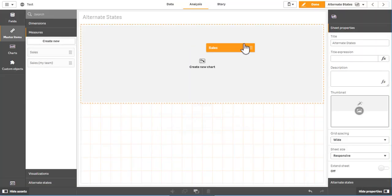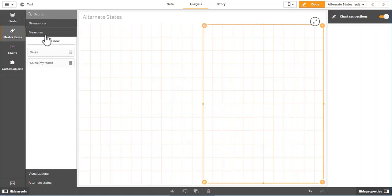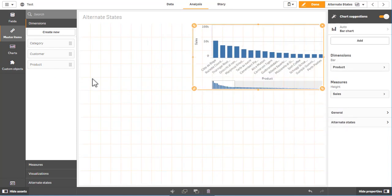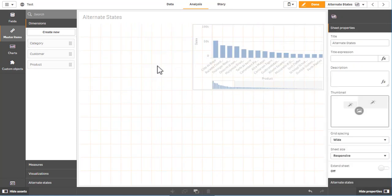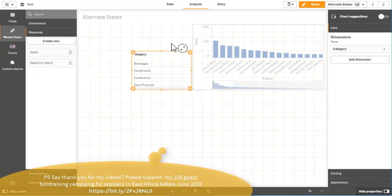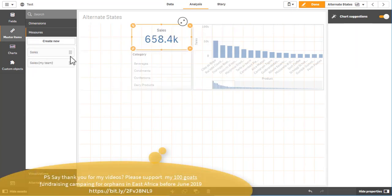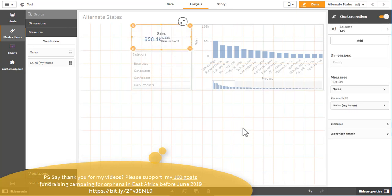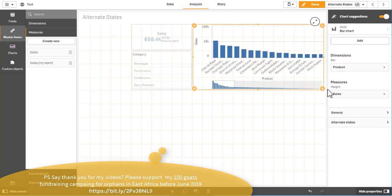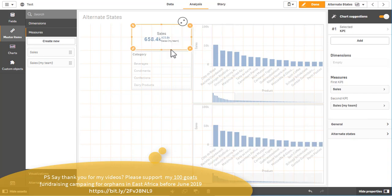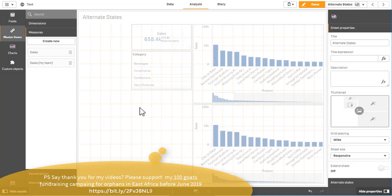Let me show you what I mean. Let's take any application and quickly create some visualizations — for example, sales by product. And let's add the sales as a KPI object. Let's duplicate all those objects, because I want to do a comparative analysis. Finally, I would like to have identical charts but with different selections.